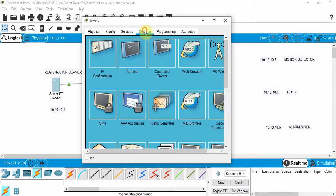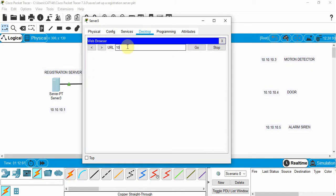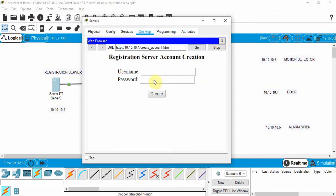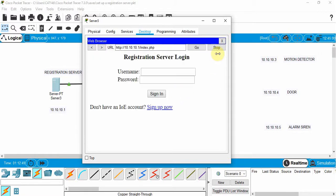Then go to Desktop and open the web browser. We're going to put in the IP address for this device and click Go. We need to set up a server that we're going to access, so we click Sign Up Now and create a username and password. We'll use the username 'packet' and the password 'tracer', then click Create. Then we'll log out — we've set up the registration server.